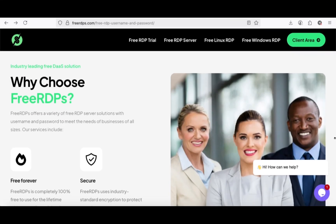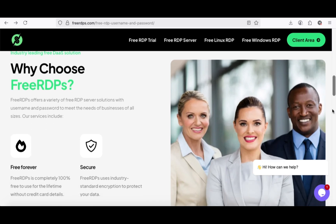First, simply open your browser, type in FreeRDPs.com, and head straight to the official page.